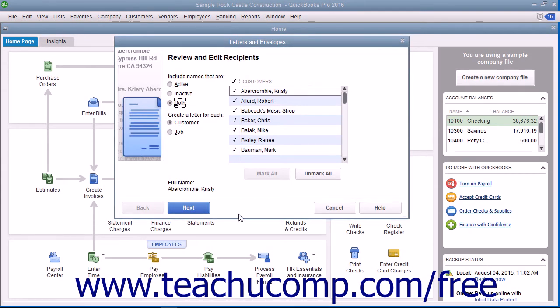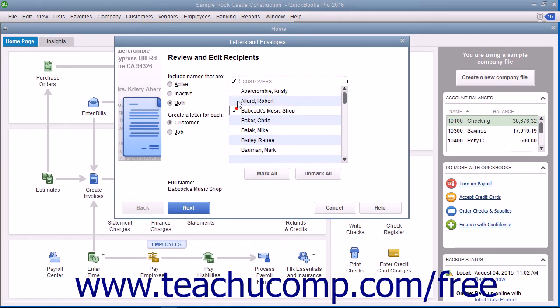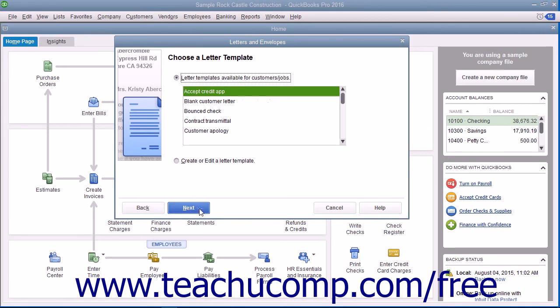In the Letters and Envelopes Wizard that appears, answer the questions posed to you within each screen and click the Next button to continue through the screens until you are finished.